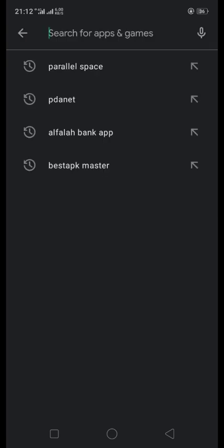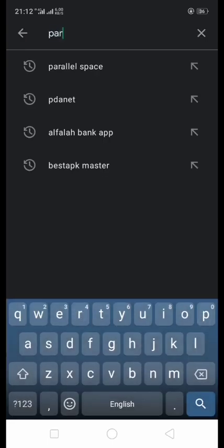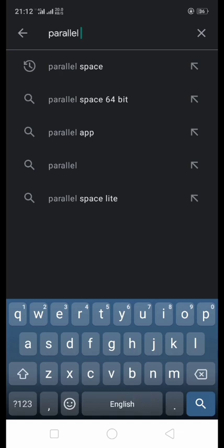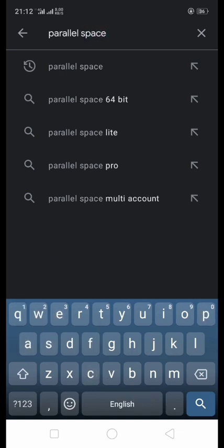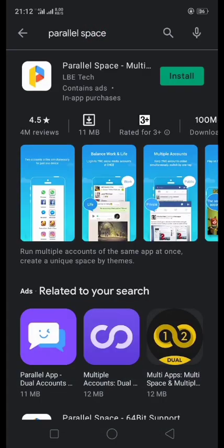And type here 'parallel space'. Now we will install it.